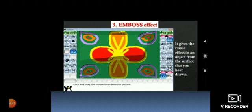What is emboss effect? It gives the raised effect to an object from the surface which we have drawn. You can see in the picture, it is already circled, this is emboss effect. And where can you find this effect? From the magic tool.